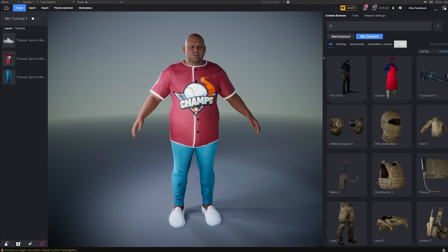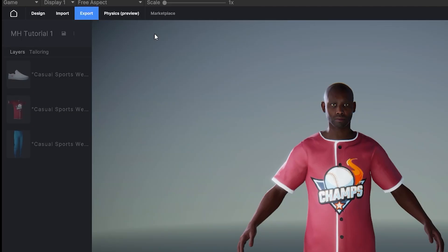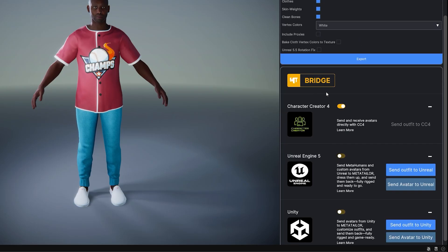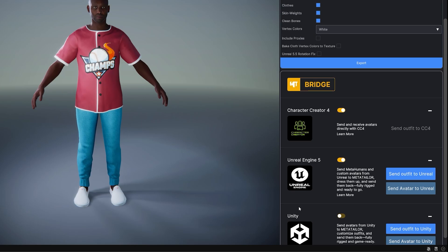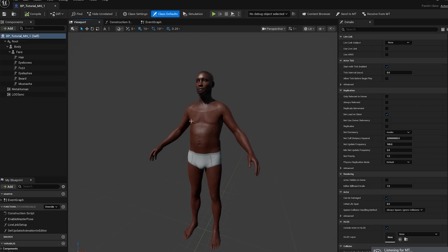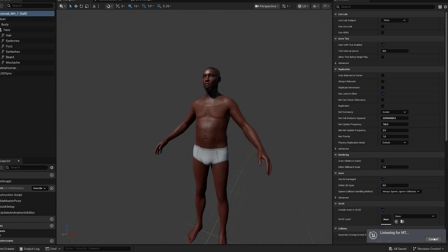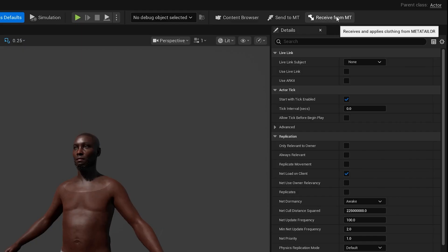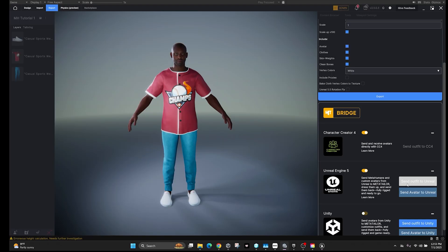We'll transfer back to our original MetaHuman and send those clothes to Unreal Engine. Navigate to the Export tab, scroll down to MetaTailor Bridge, which contains all the plugins that allow you to seamlessly connect MetaTailor and send over configured outfits. Look at the Unreal Engine 5 option and make sure it's enabled. Go back to your Unreal Engine project — specifically the blueprint we created — and make sure "Listening for MT" is activated at the bottom. If you don't see it, hit the Receive from MetaTailor button, then jump back to MetaTailor.